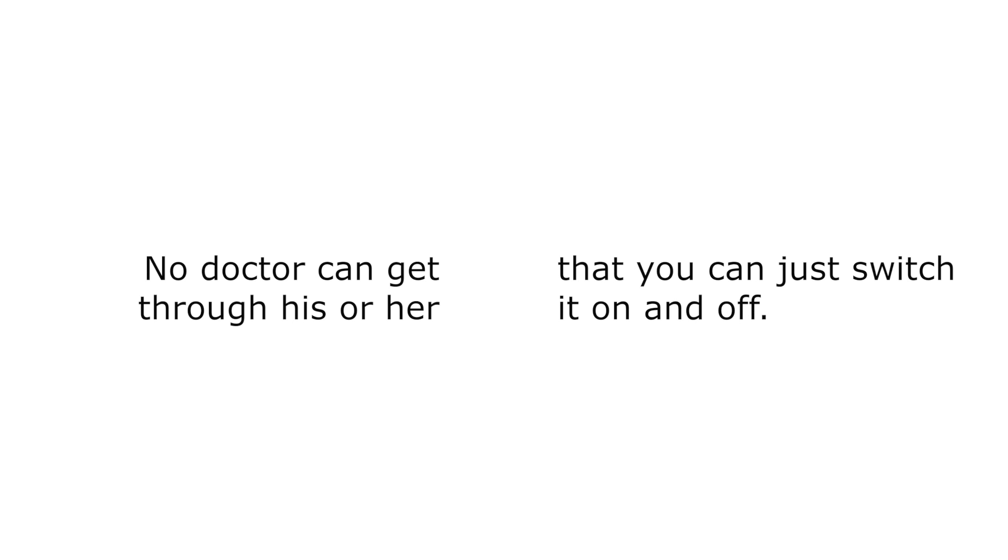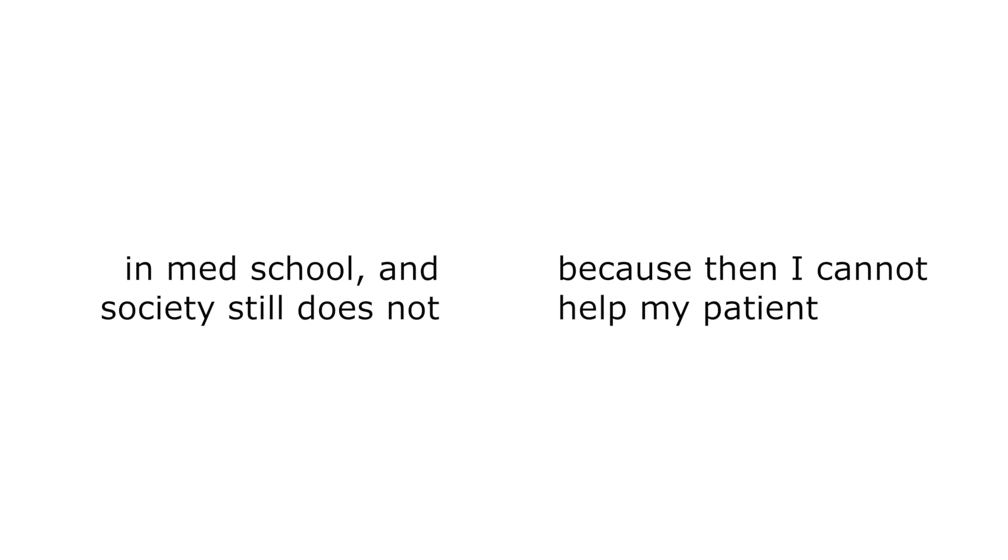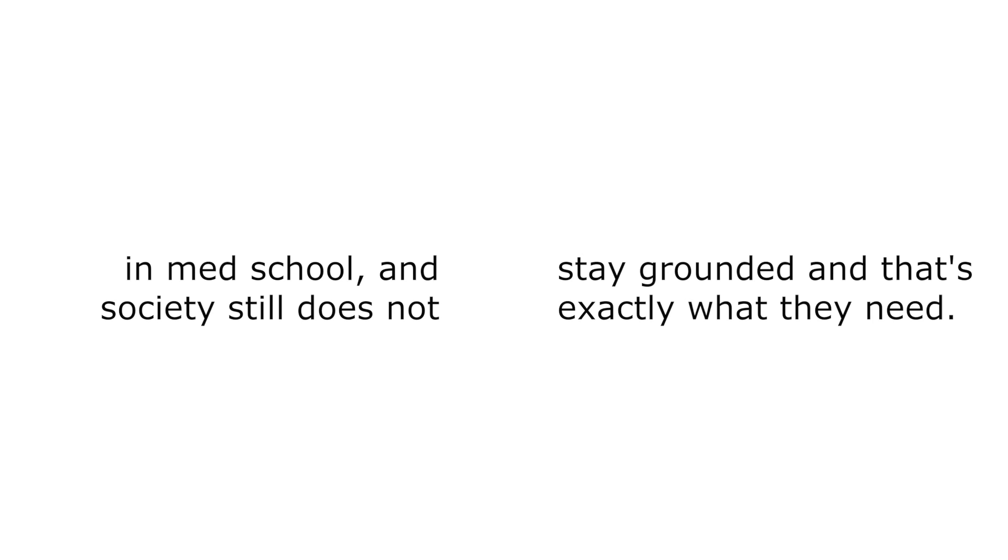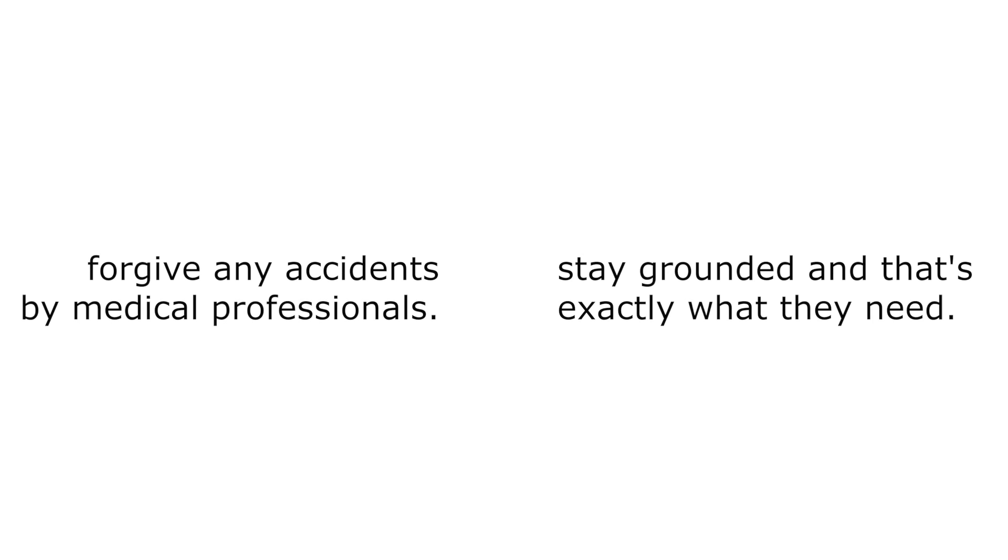No doctor can get through his or her professional life without making a mistake. My feelings should not overtake me, because then I cannot help my patients stay grounded, and that's exactly what they need. The society still does not forgive any accidents by medical professionals.